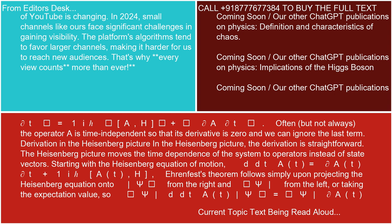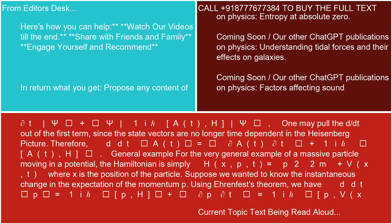Key Contributions. Geometric Theory of Gravity: General Relativity proposes that gravity arises due to the curvature of space-time caused by mass and energy. Massive objects like planets and stars warp space-time, affecting the motion of other objects. Predictions: General Relativity predicts phenomena such as gravitational time dilation, gravitational lensing, and the bending of light around massive objects.